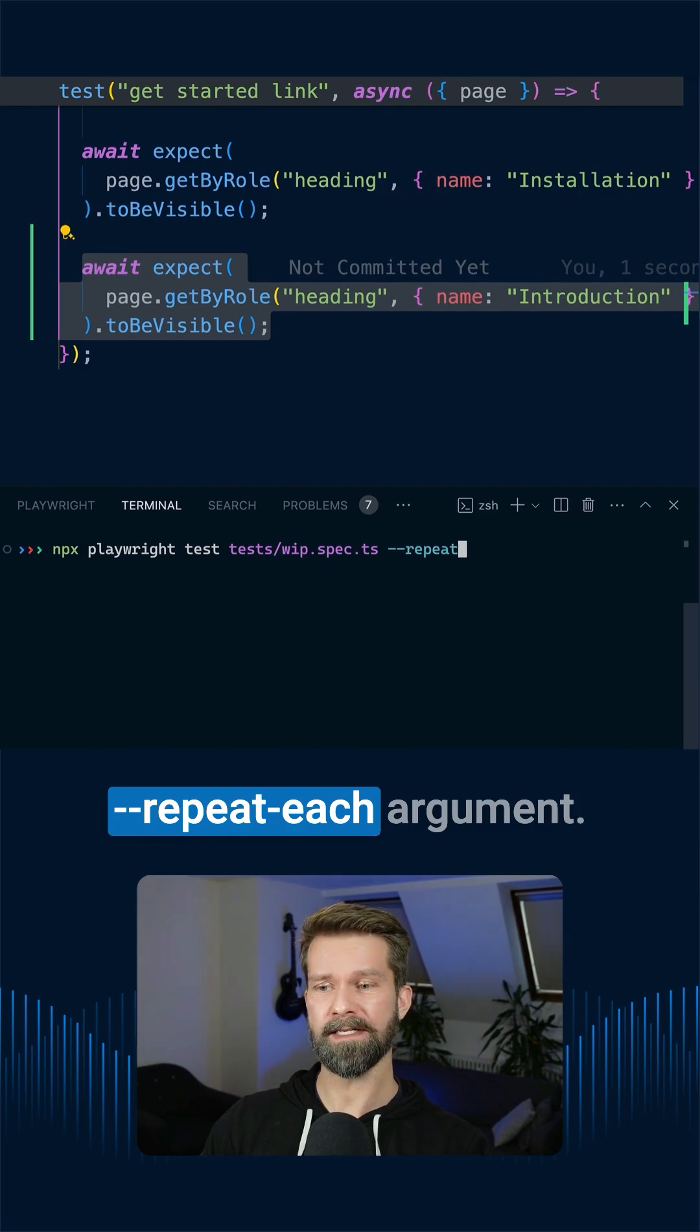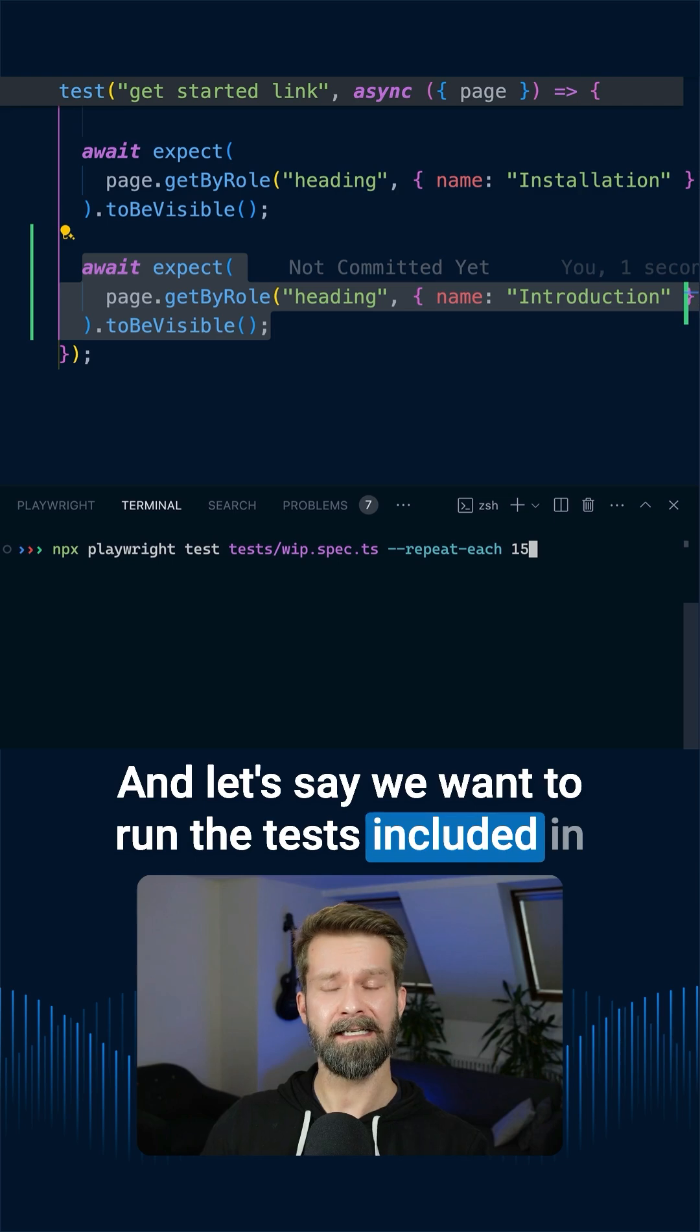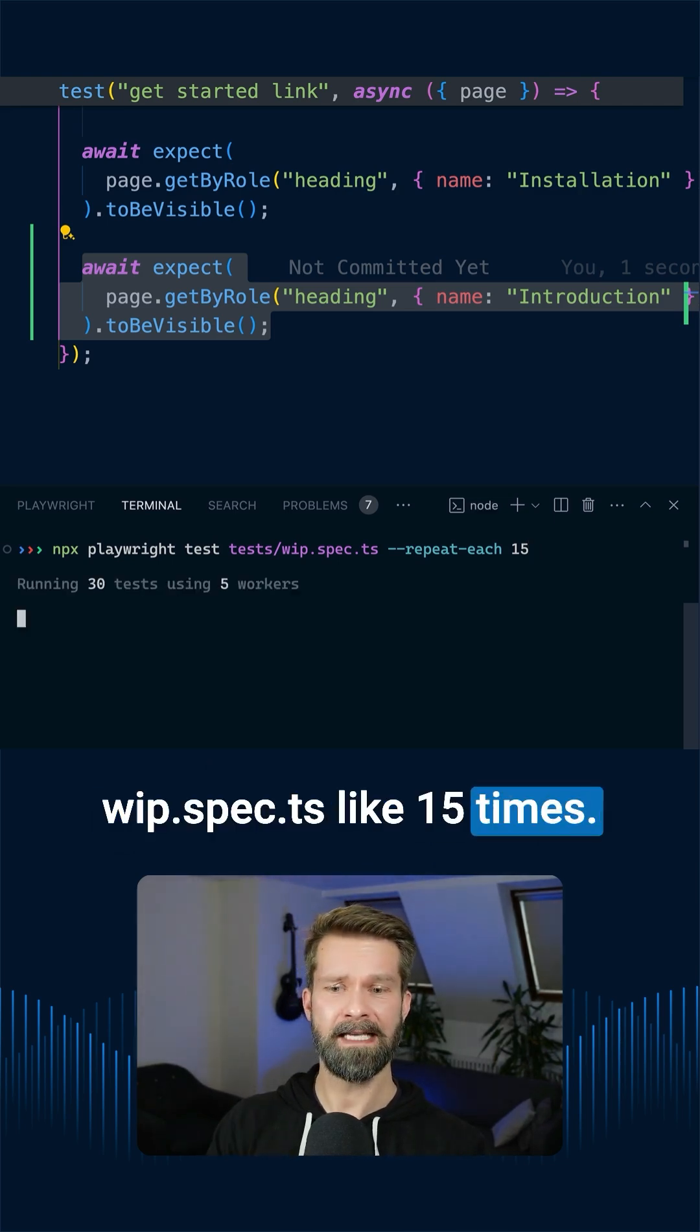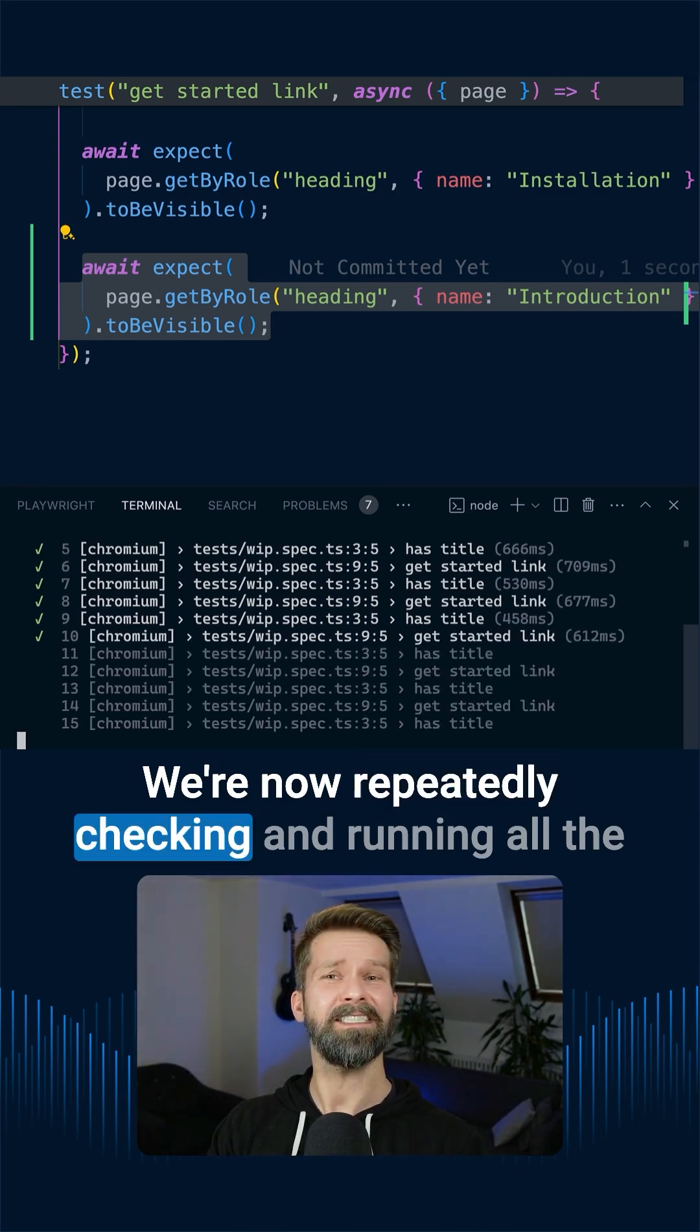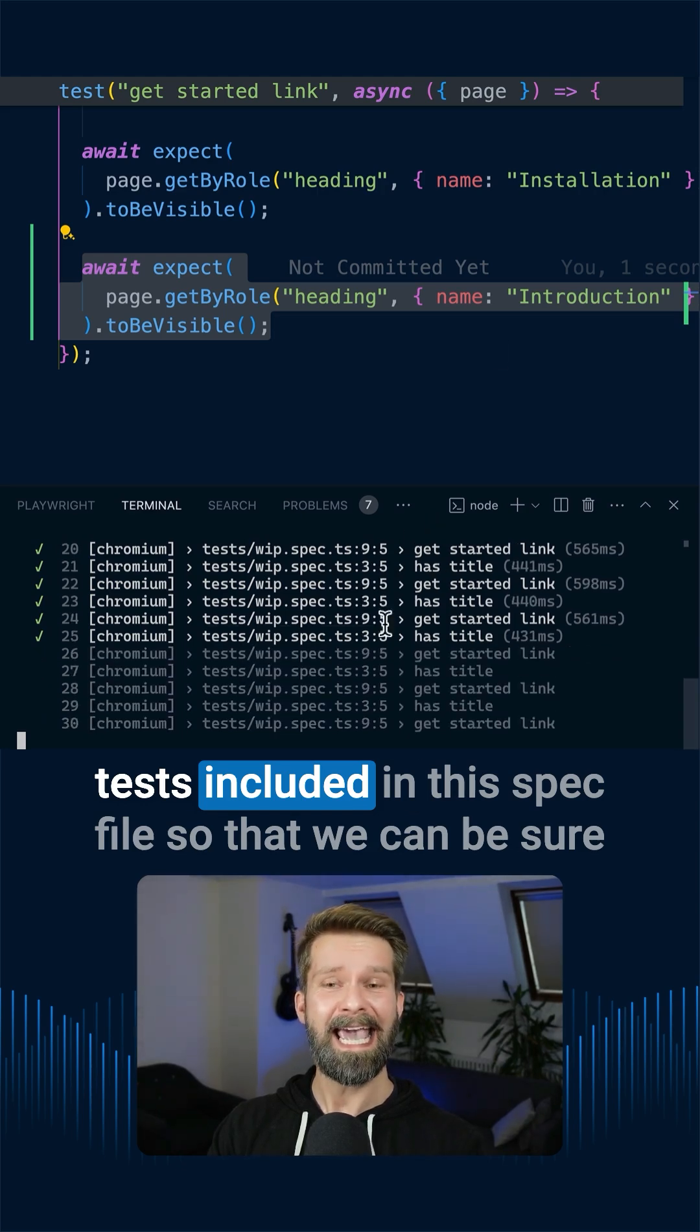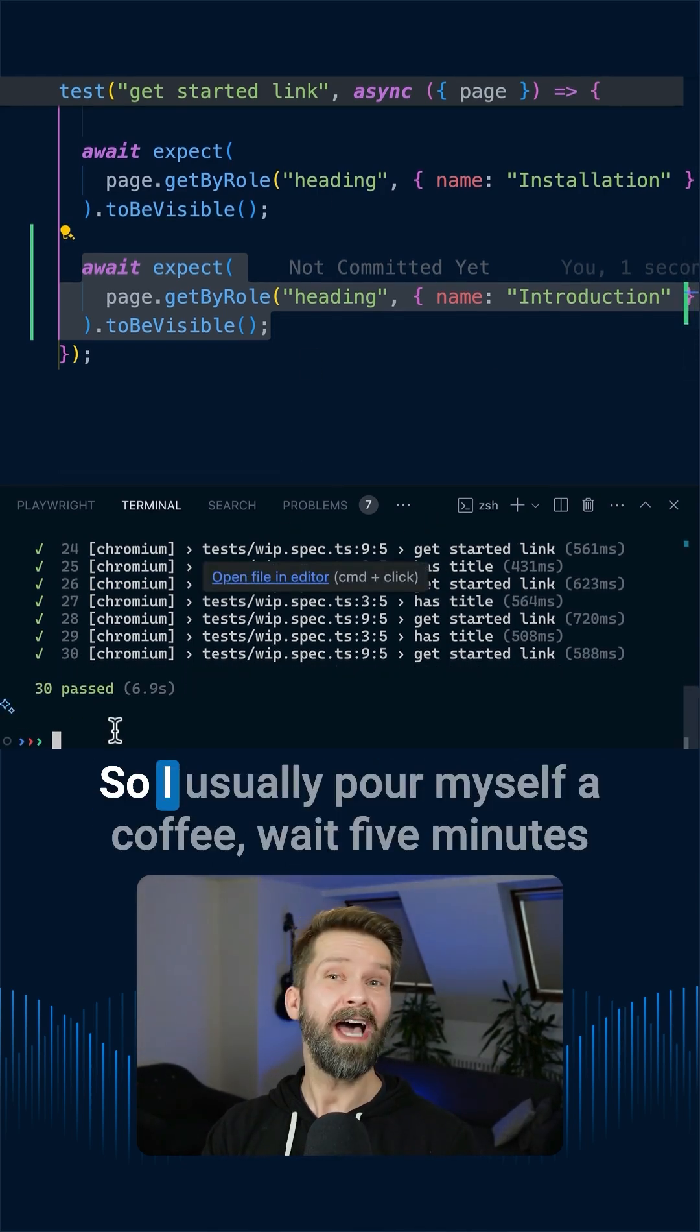But what I prefer to do in these situations is use the repeat-each argument, and let's say we want to run the tests included in work-in-progress spec.ts like 15 times. And now check this out, we're now repeatedly checking and running all the tests included in this spec file, so that we can be sure that they're succeeding.